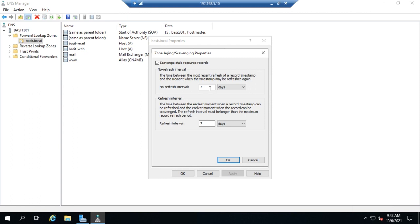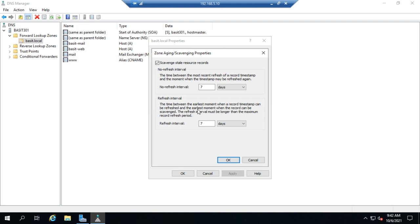So for that no-refresh interval, that record cannot be updated. Once that no-refresh interval expires, then we start the refresh interval. That refresh interval is a period of time during which that record can be updated. Remember, Microsoft DHCP defaults to an eight day lease duration if I remember correctly. So we get the lease, we can't update it for seven days, which shouldn't be a problem because we should still be running the same IP address for eight days. However, once we get to that, now we'll start allowing refreshes. If that record gets updated within that refresh interval, a new timestamp is applied and we start this process over again, going back to the no-refresh interval. If it does not get updated for those seven days, then it becomes available to be scavenged and removed because it's considered a stale record.